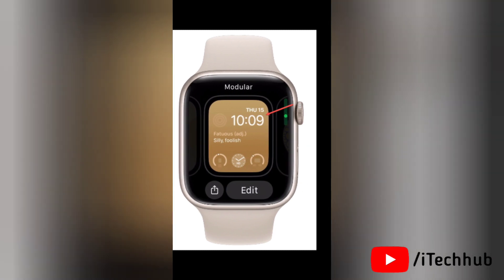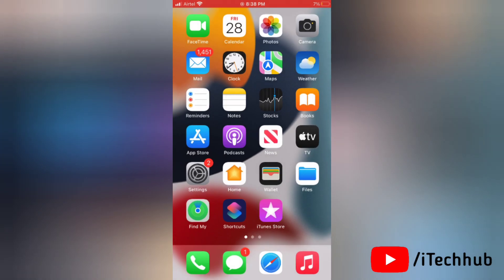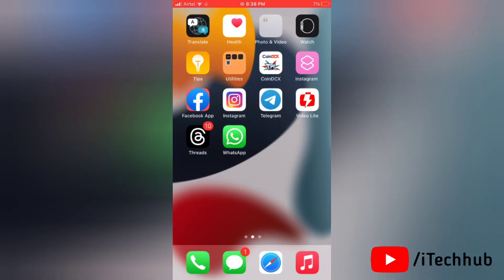So that's how easily you can change watch face on Apple Watch with watchOS 10.